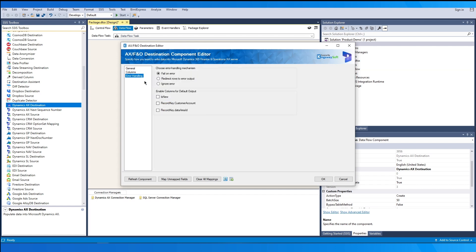Now we move on to the Error Handling page. The Error Handling page allows you to specify how errors should be handled when they occur. There are three options available: Fail on Error, Redirect Rows to Error Output, and Ignore Error. We also support enabling additional columns like the business key fields for the default output, which would help in integration scenarios.